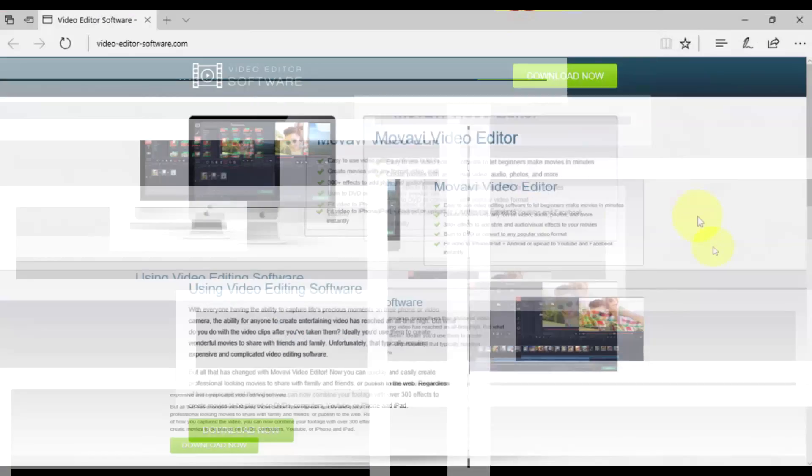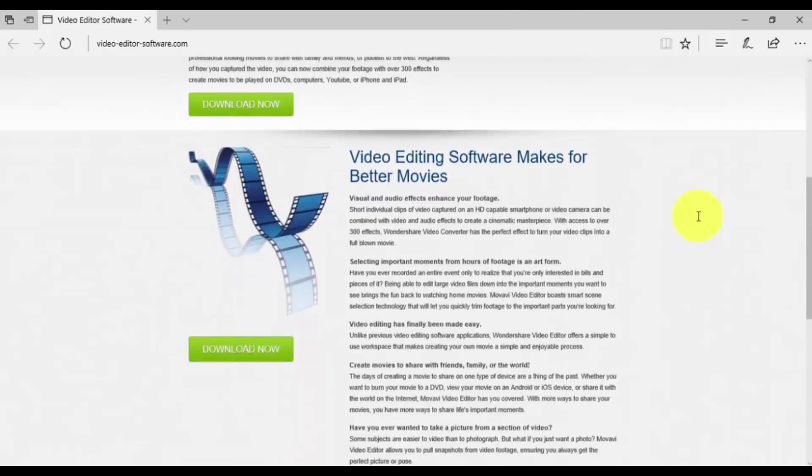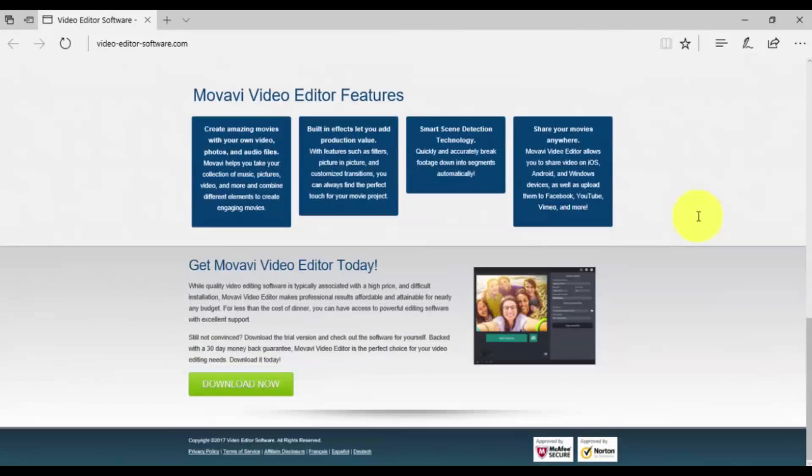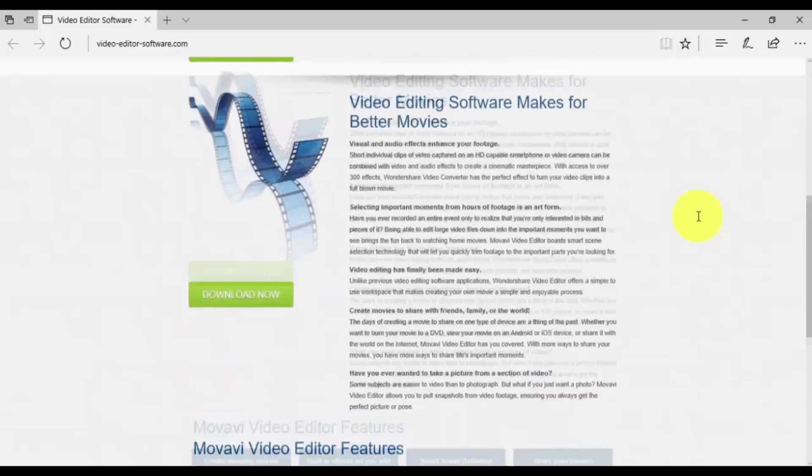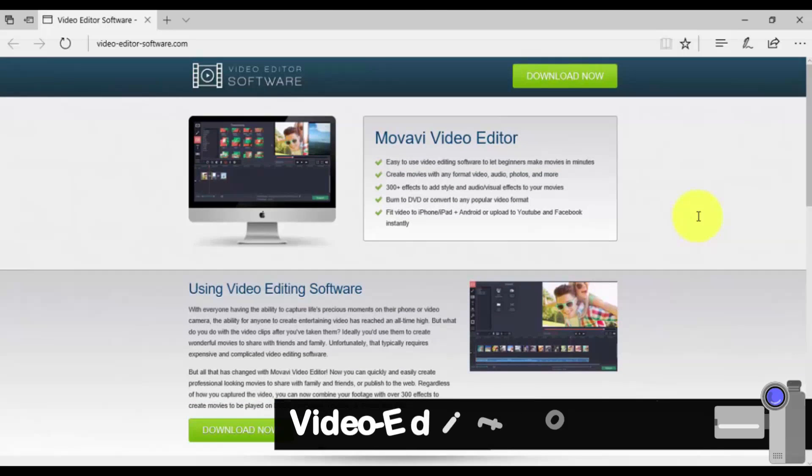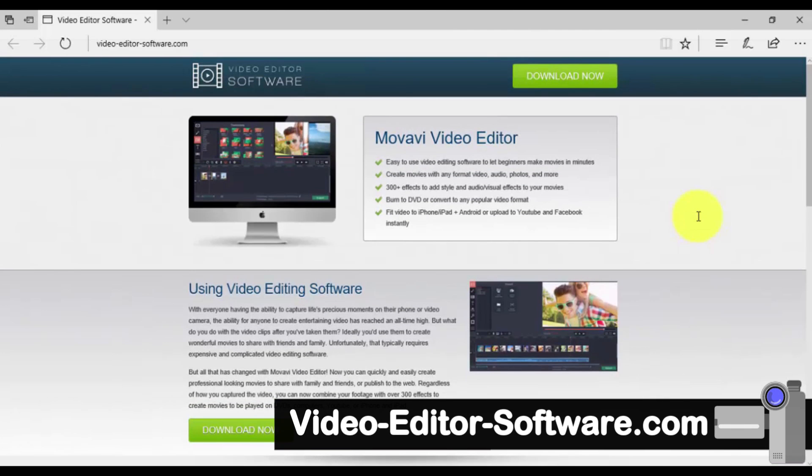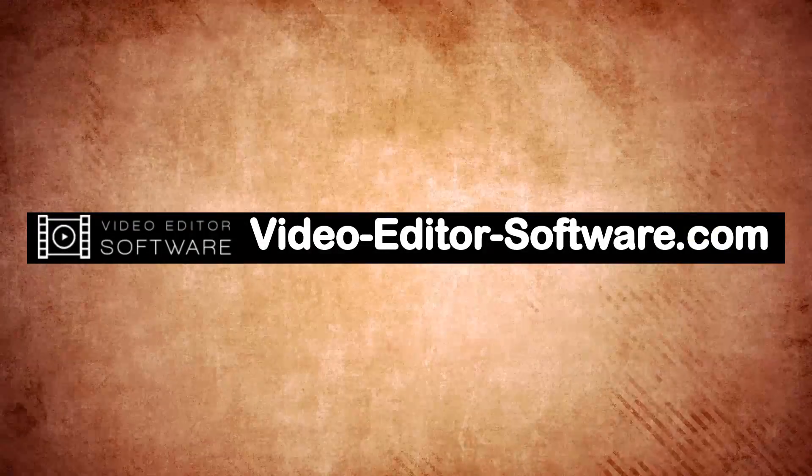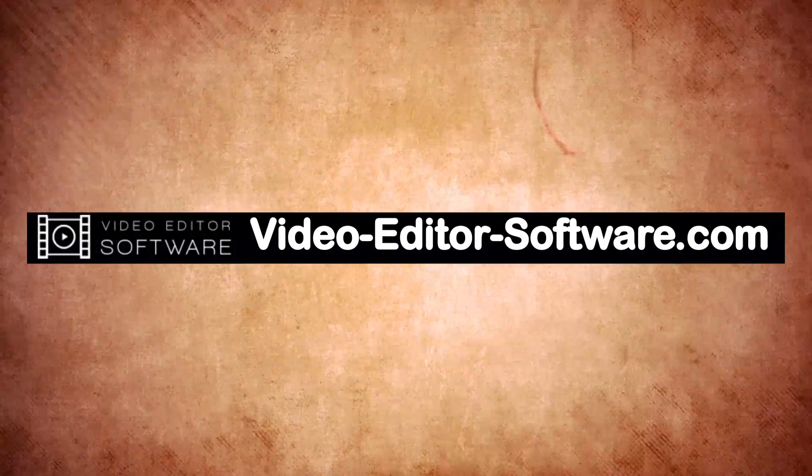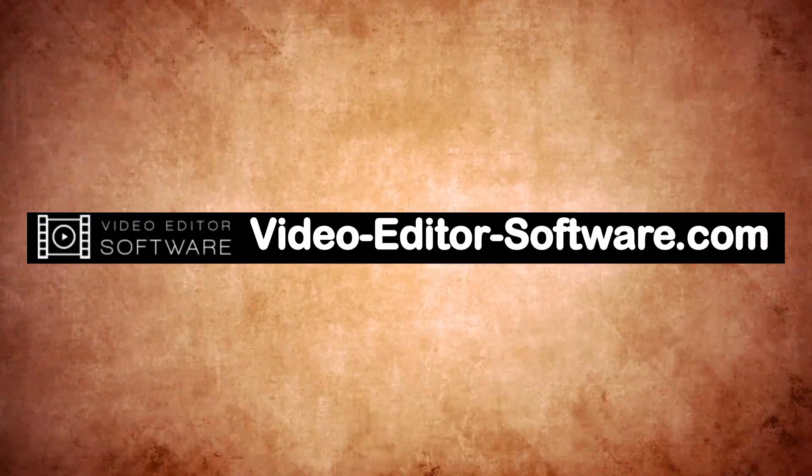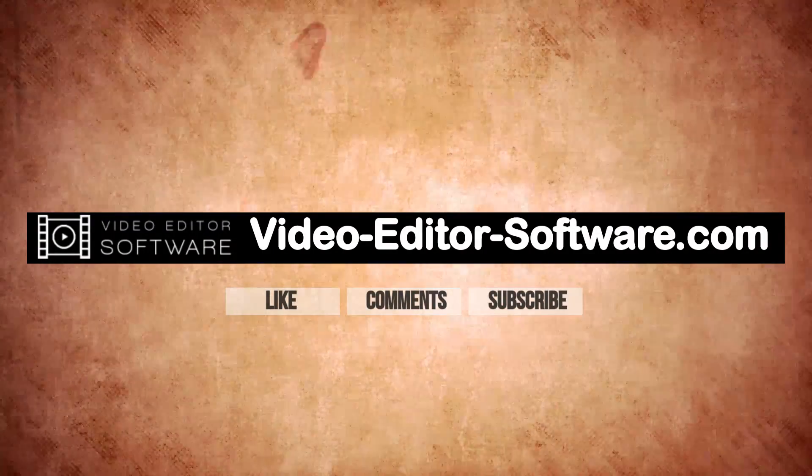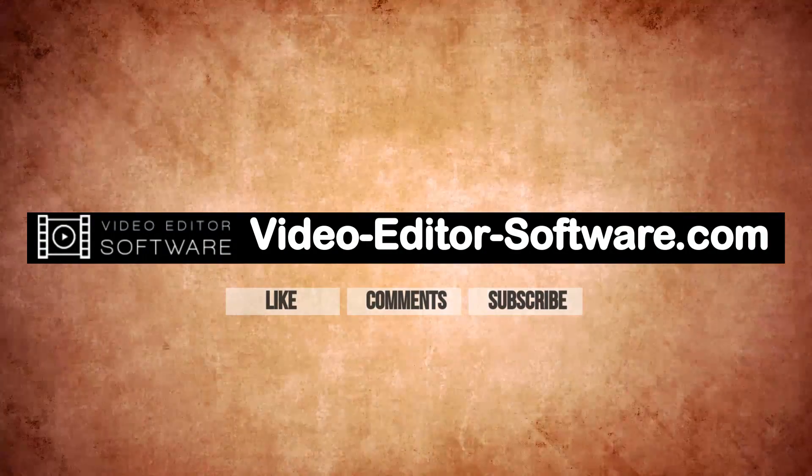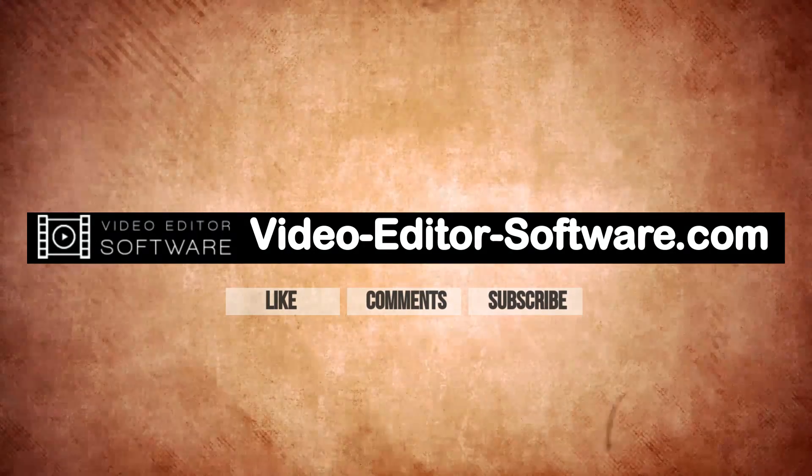So that's it. If you want to edit a video the easy way, try my favorite video editing software. You can download it by clicking the link in the description box below to visit video-editor-software.com and create your own custom video in minutes. And before you go, please don't forget to like this video, leave your comments or any questions below, and to subscribe to my channel for more video editing tutorials. Good luck!